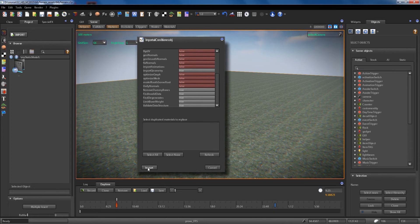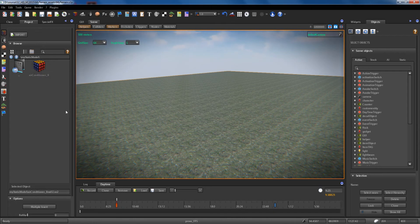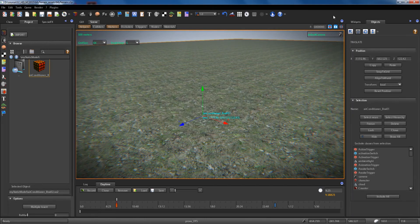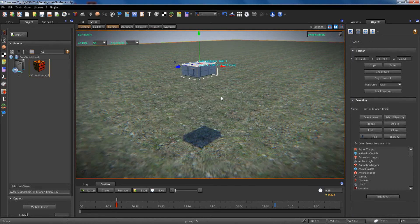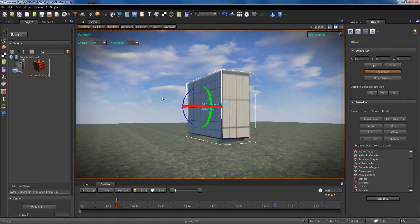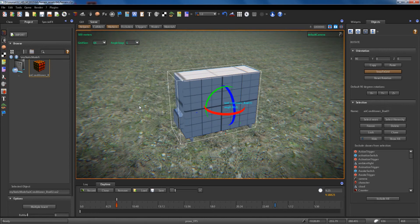We press import and the air conditioner has been imported. We want to see it inside our scene, so we drag and drop the air conditioner into the scene. We have to rotate it, etc. As you can see, this model has no textures.